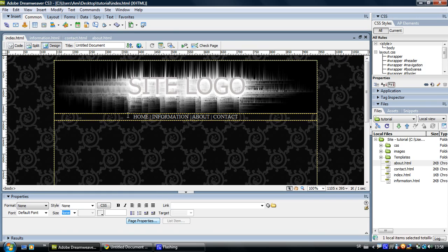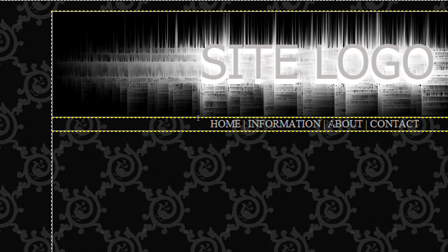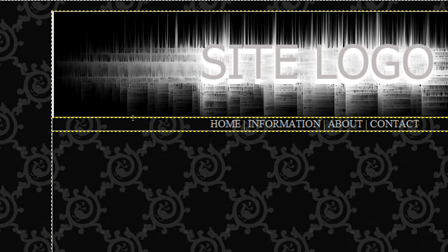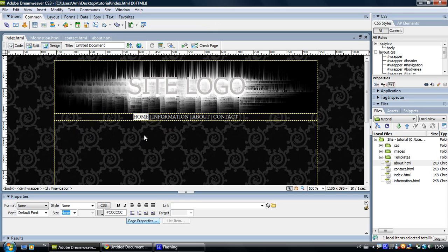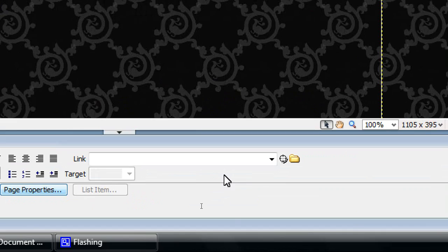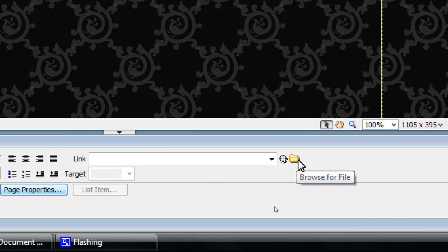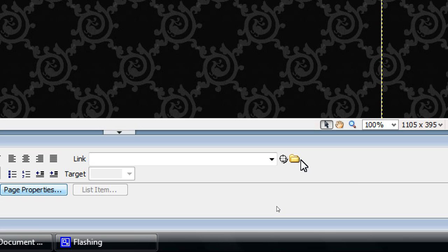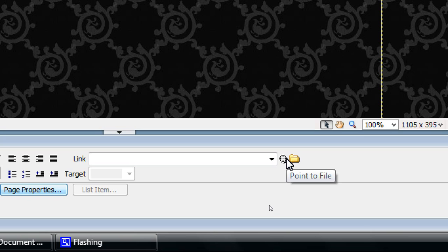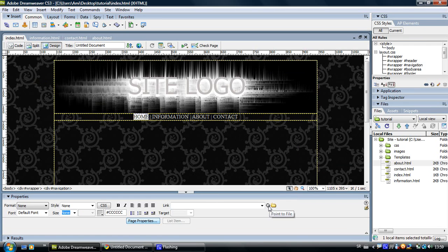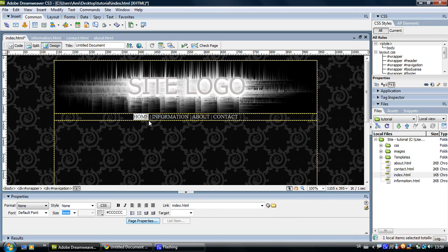Now what you're going to do is come to your home button, information button, or whatever button you've created and just select the text like this and go down right here. You can see it says link and it has a little black pointer and a folder. Now you can browse this folder to find the file you want to link to, but I think it's easier to drag this little pointer and just drop it on the page you want to link to. So, click on the little pointer and drag it to the index page because that's our home page, so we've linked the home to the index page.